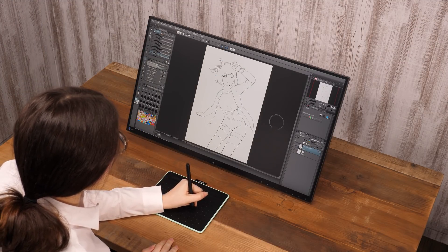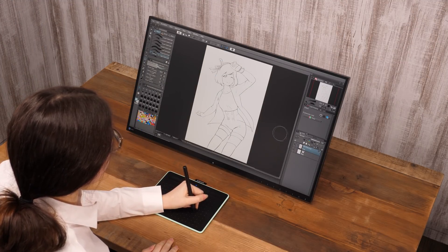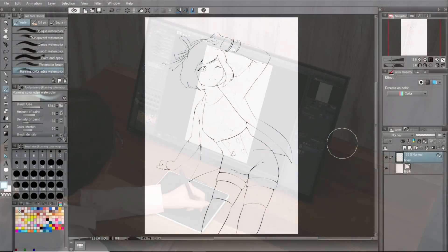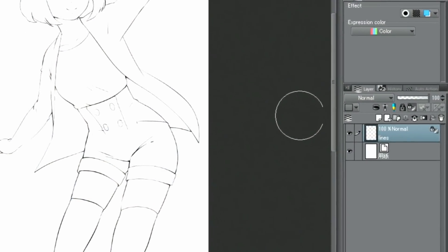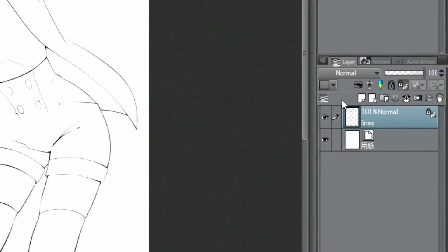In preparation, I drew the outlines of the drawing with the tool. Then I create a new layer underneath the lineart.